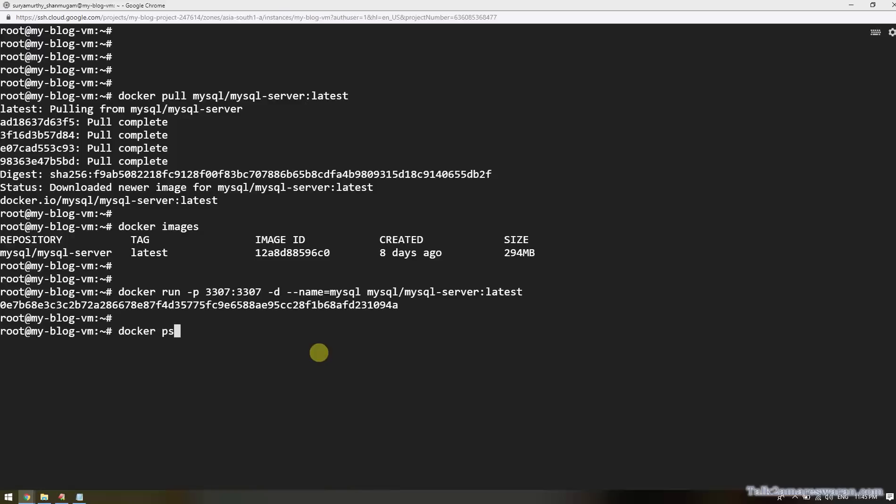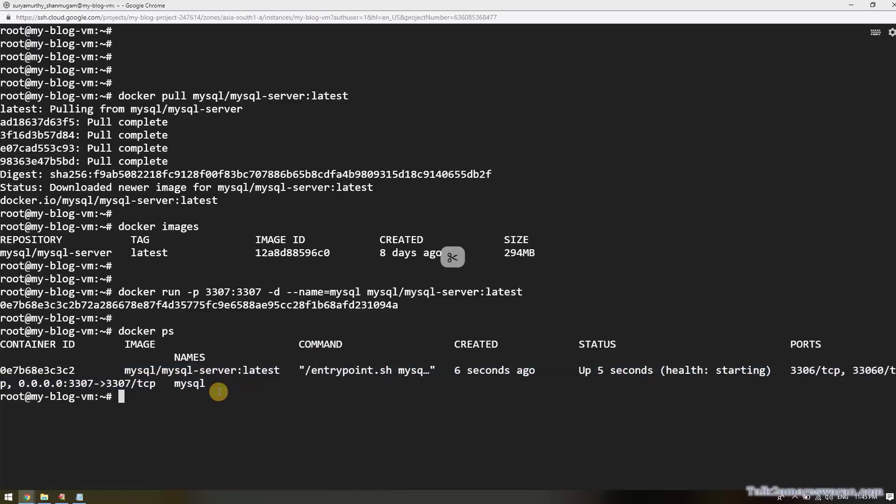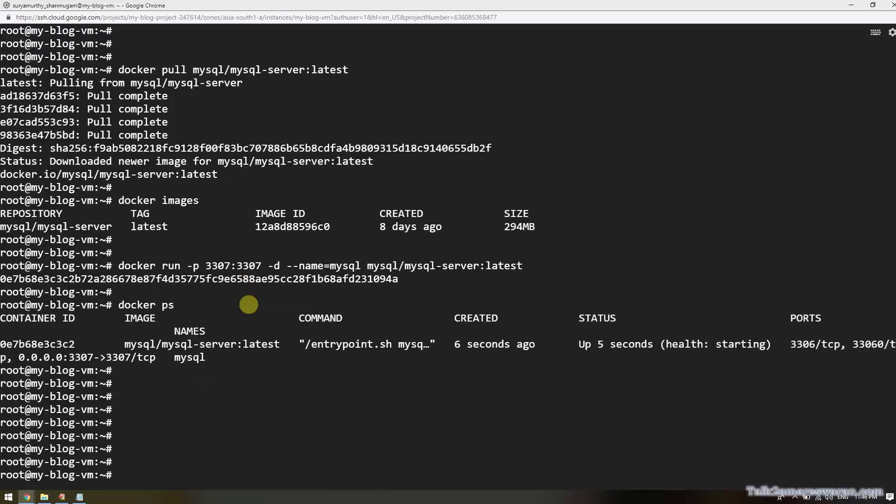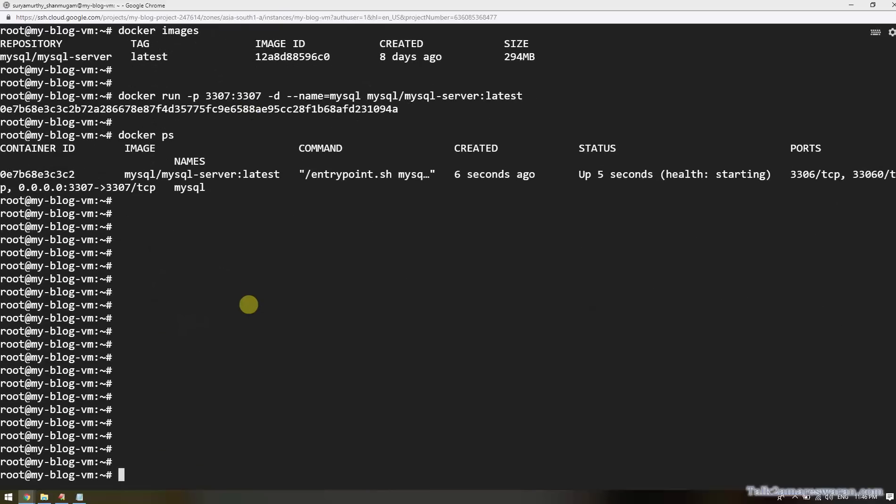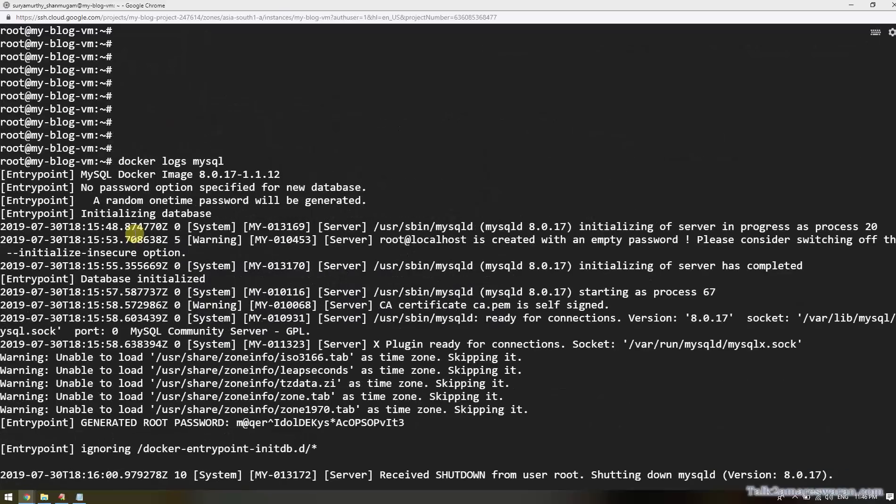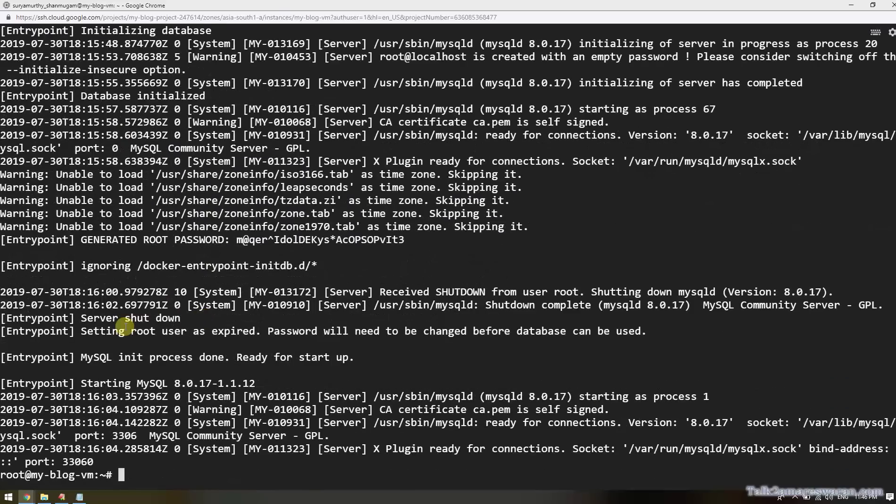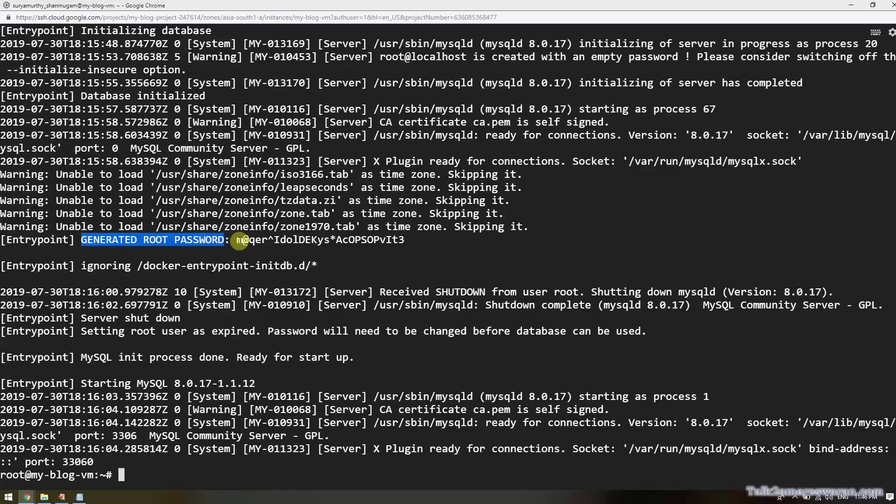If you execute the command 'docker ps', you can see the MySQL container is running. Next we should view the Docker logs of MySQL. Execute the command 'docker logs mysql'. It will show you the logs and also the log file contains the generated root password. This is the root user password. Copy this password and keep it in your notepad safe.